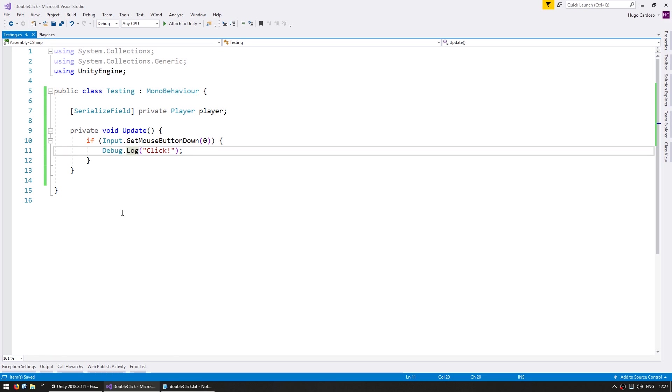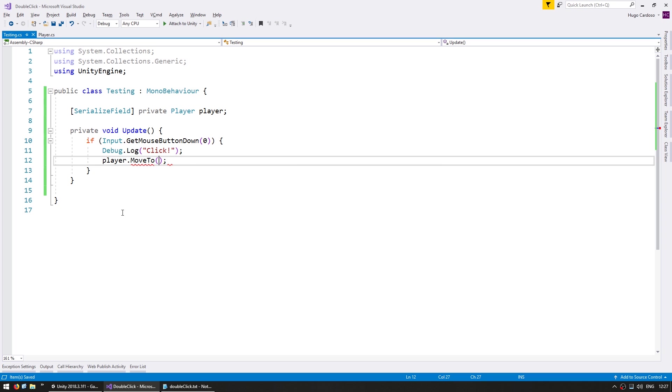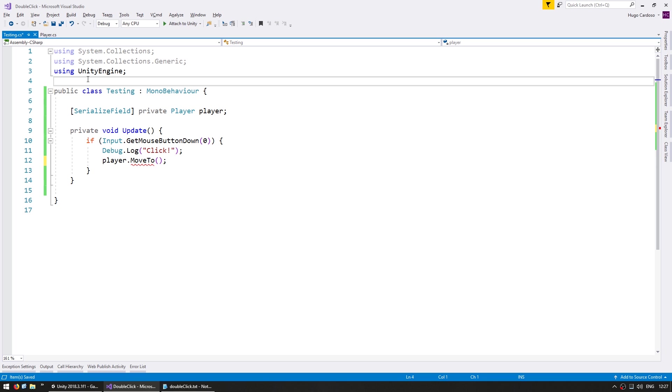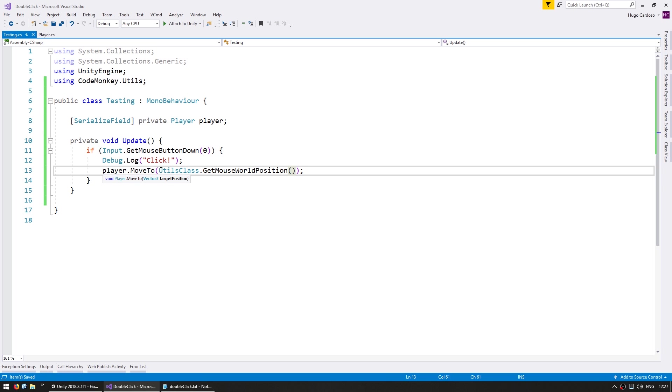Here in the editor, you can see the field, so we just drag the player onto it. Now when we click, we can go into the player and call the moveTo function, which will move him towards a target position. So let's call it with the mouse world position. For that, we can grab it from a function in the utilities.